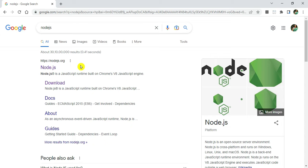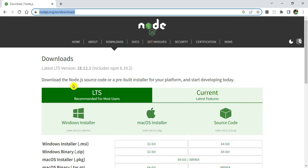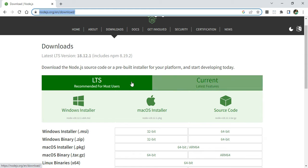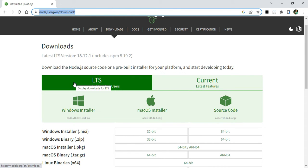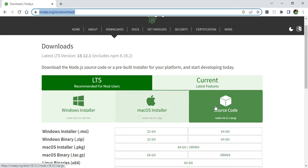Always install software from their official website. Now I will click on the download link and it has redirected me to the download page. Here you can see Node.js with two options: current release and long-term support (LTS). If you want support for a long time or for enterprise development, you can go for LTS.